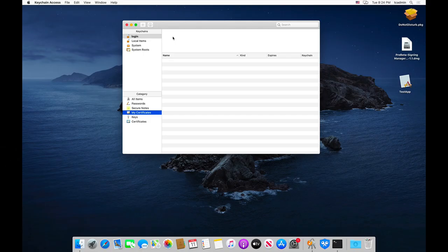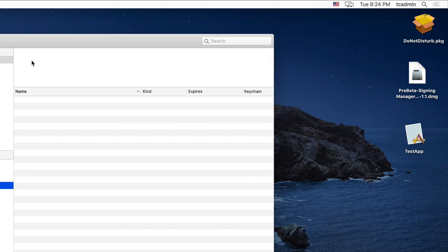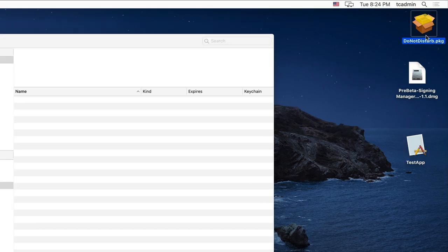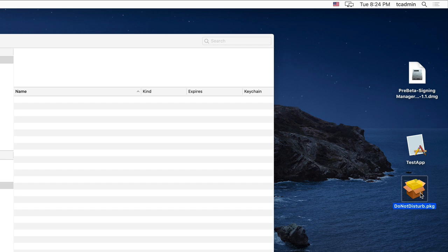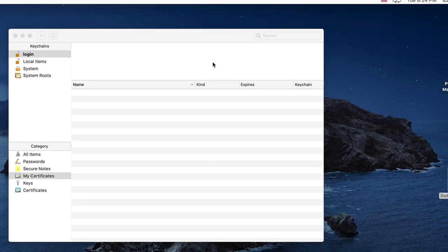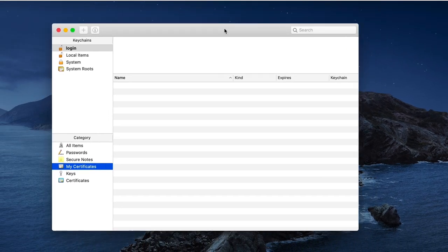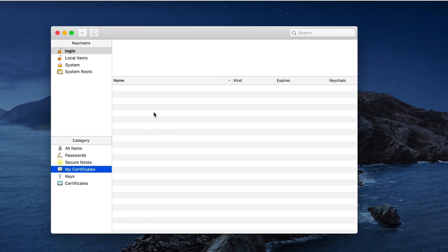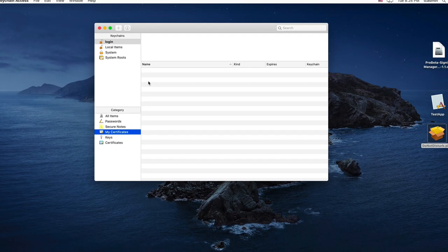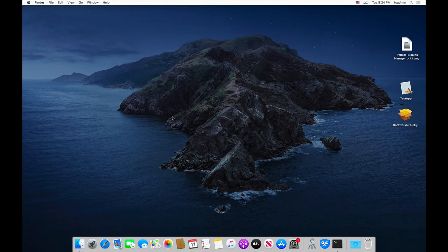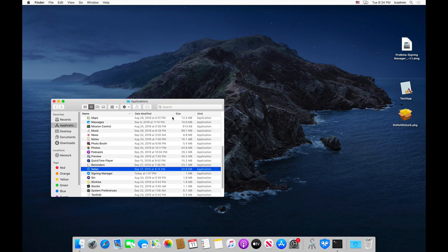I have a macOS Catalina 10.15 machine here. I have two applications: one called Test App and the other called Do Not Disturb Package, that I want to sign. You can see my local keychain here doesn't have any certificates installed for signing operations under my certificates — so that's empty.